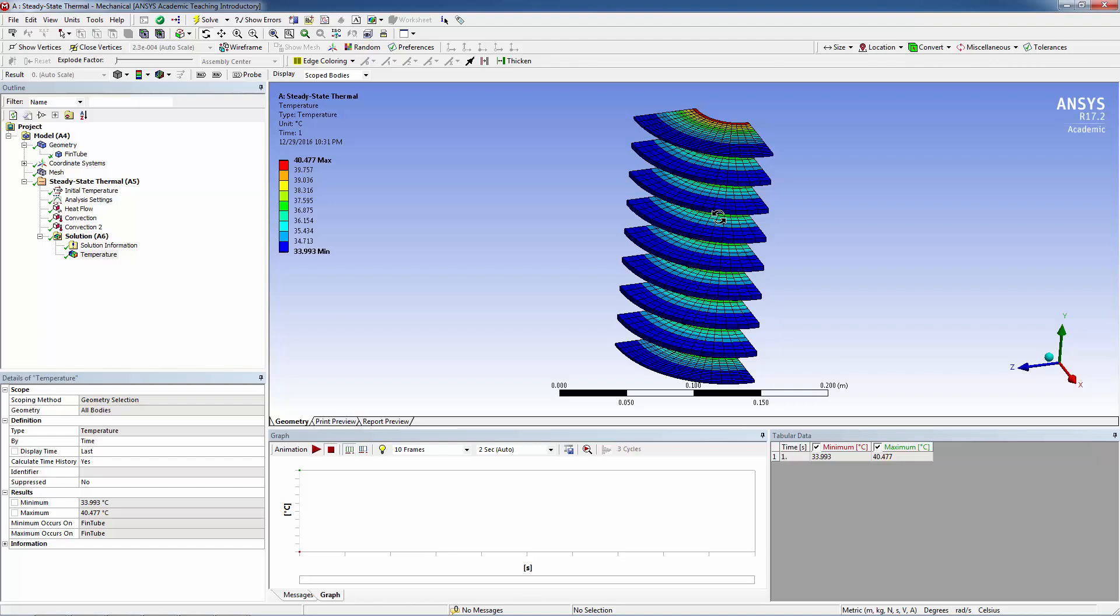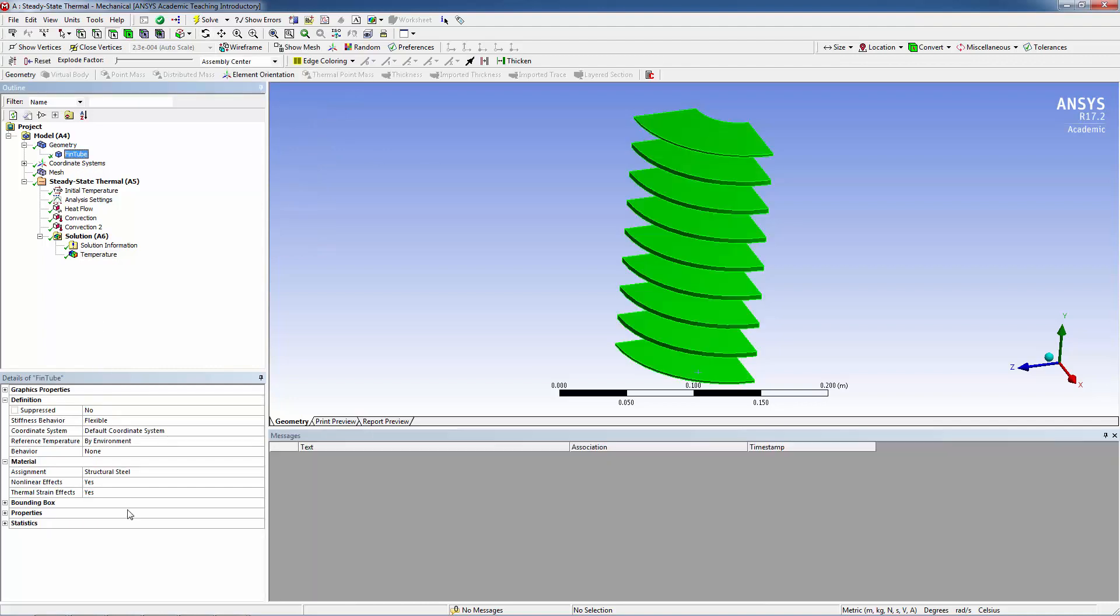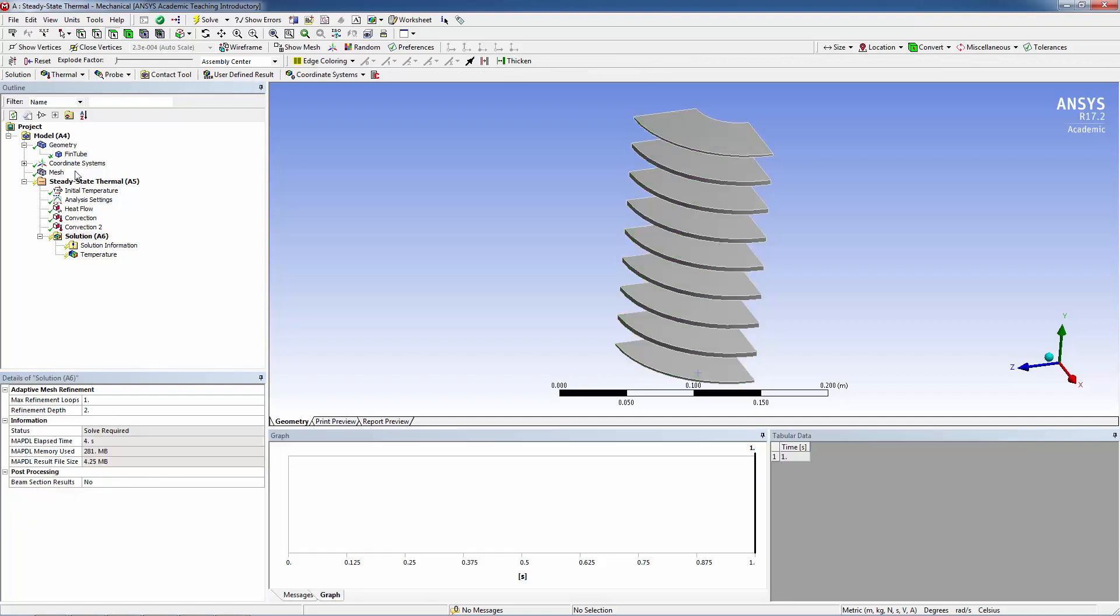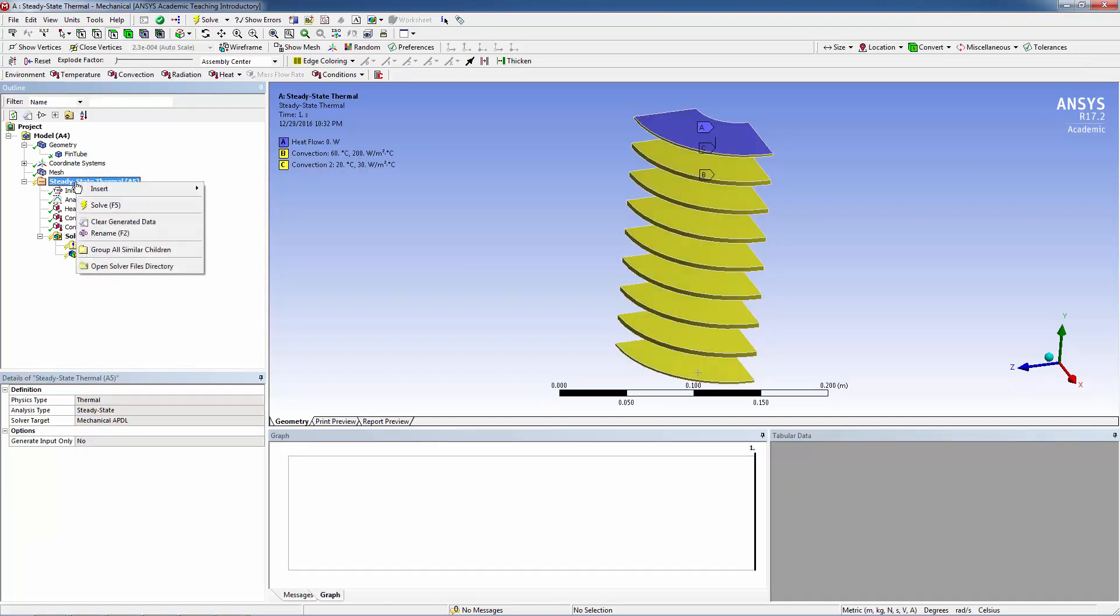Now let's change the material and rerun. Highlight the fin-tube, and under Material Assignment, select Copper Alloy. Go to Steady-State Thermal and hit Solve.